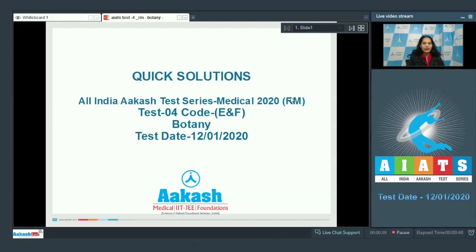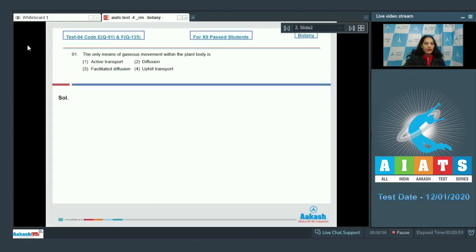Hello students, I'm going to discuss the quick solutions of All India Aakash Test Series Medical 2020, RM Test Number Four, Code E and F. Your test was held on 12th of January 2020, and I'll be dealing with the botany section. Let's quickly take the botany questions. Question number 91: the only means of gaseous movement within the plant body is — active transport, diffusion, facilitated diffusion, or uphill transport?